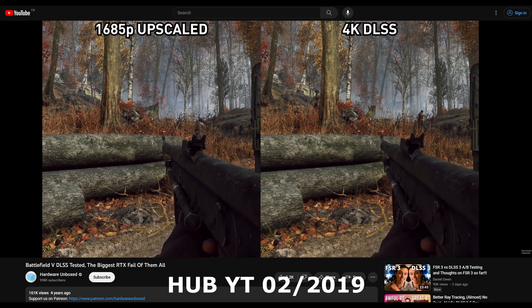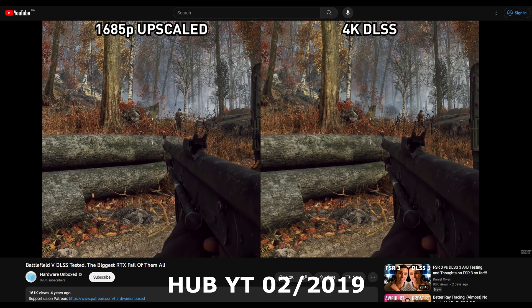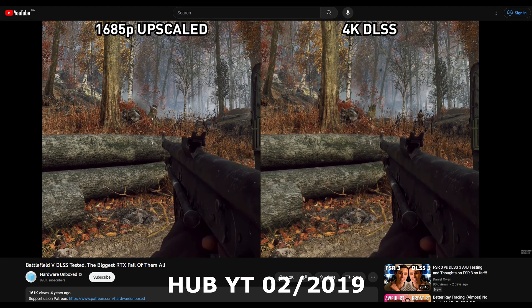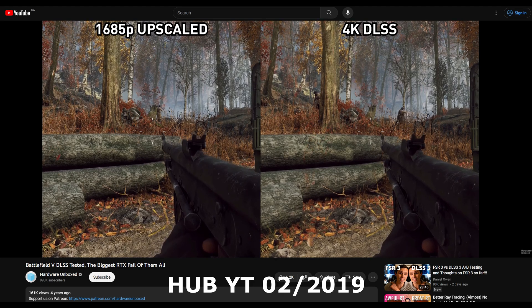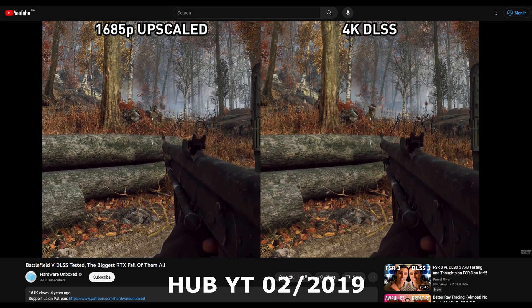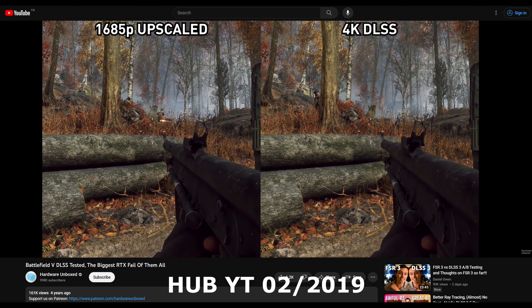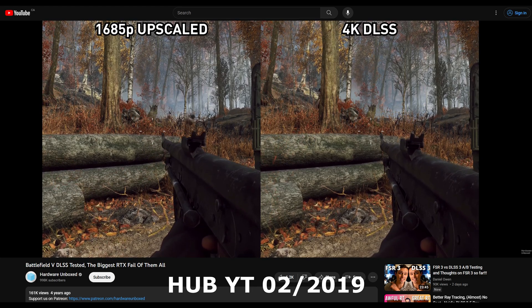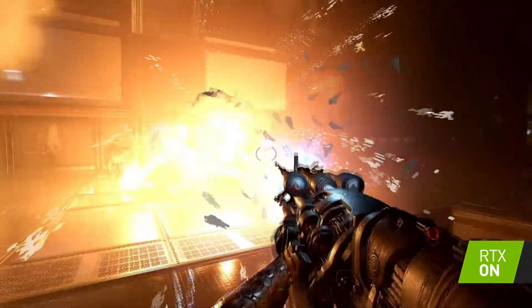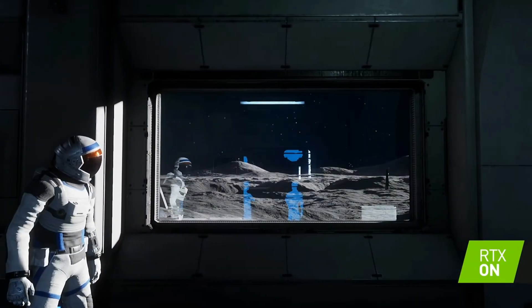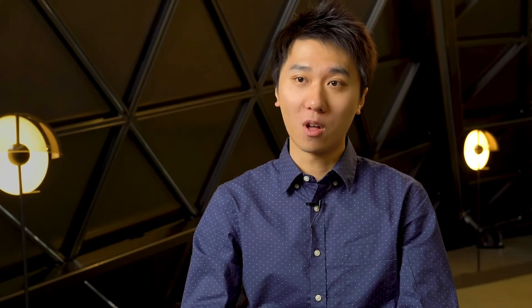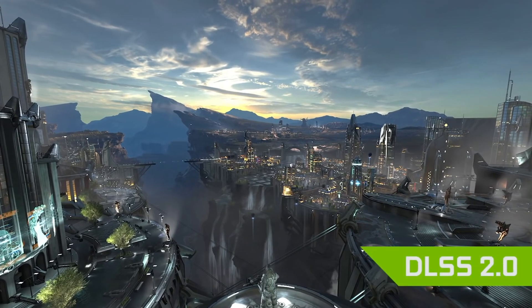At the time, DLSS looked worse than a 1685p image at the same performance, and enabling DLSS in a real-world game like Battlefield V was actually worse than simple resolution upscaling that had been available for decades. Over time, the software engineers at Nvidia and AMD have done a tremendous job at improving the technology — just go back and look at some old DLSS and FSR 1.0 footage. They were terrible.